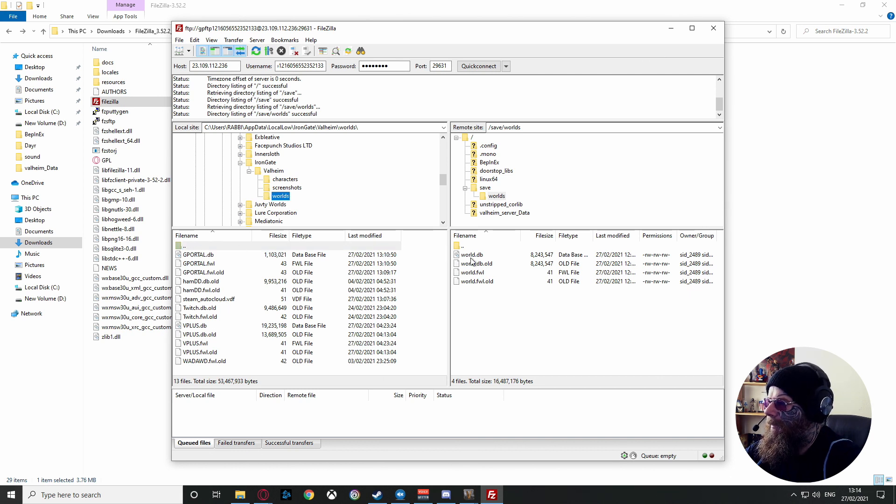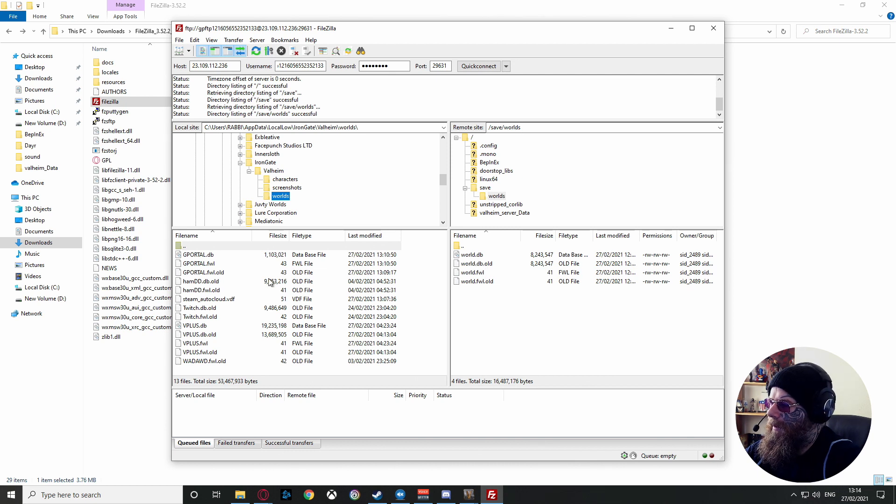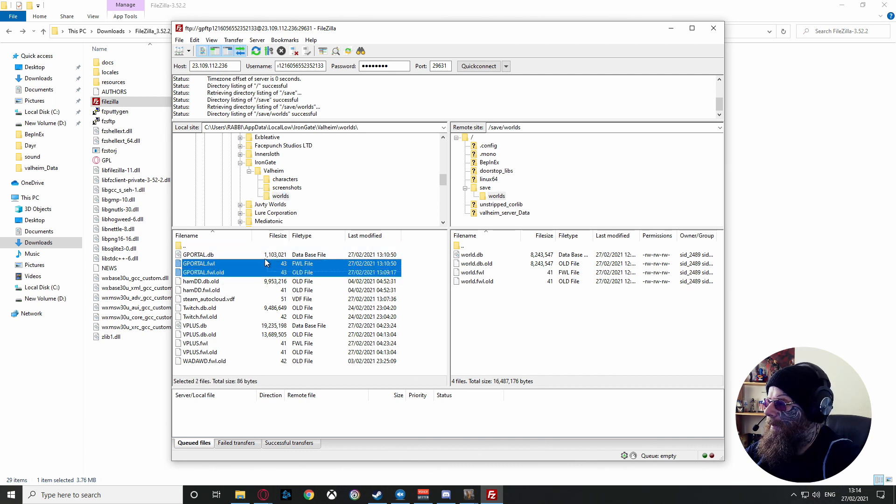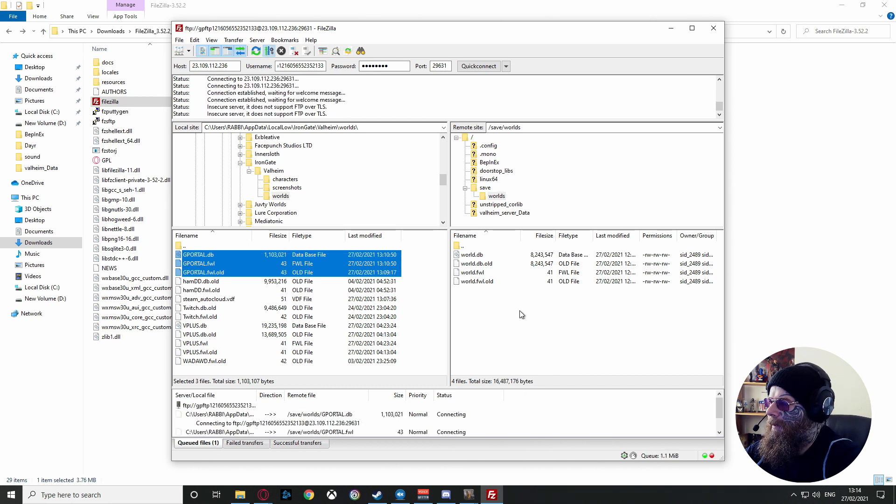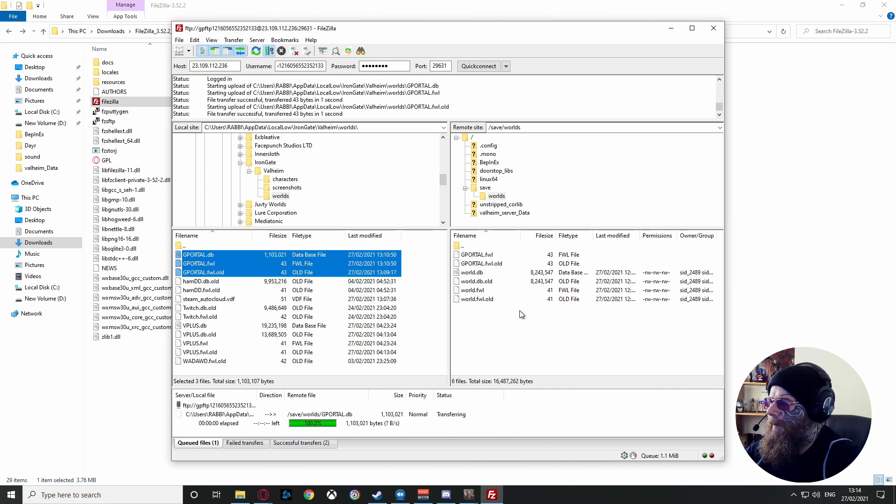Now the ones you want are, as you can see, everything that says GPORTAL on it. Grab these three GPORTALs, move them across. You see that?